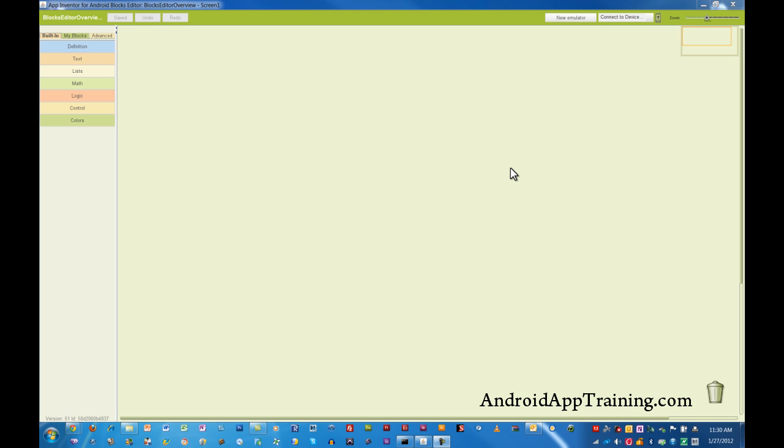The blocks editor is the wonderful part about App Inventor. It allows you to simply add blocks to this canvas, and those blocks actually have the computer programming language already written into them, so you don't need to learn how to write a string of code. You can just put these blocks in the right order, and your app will work.